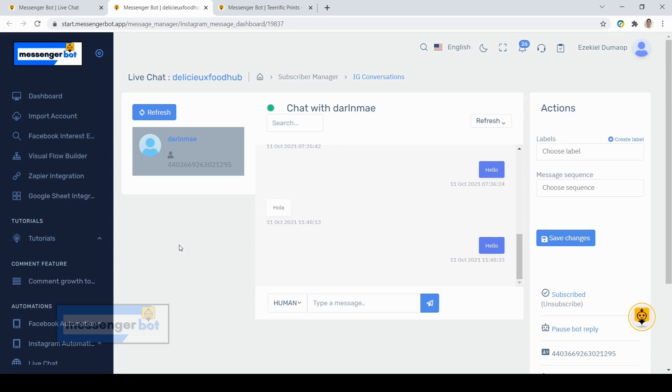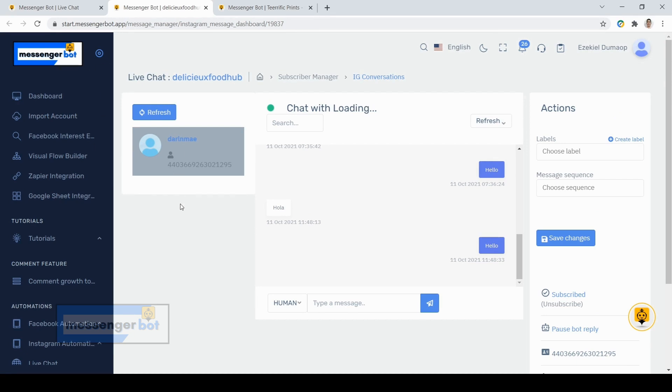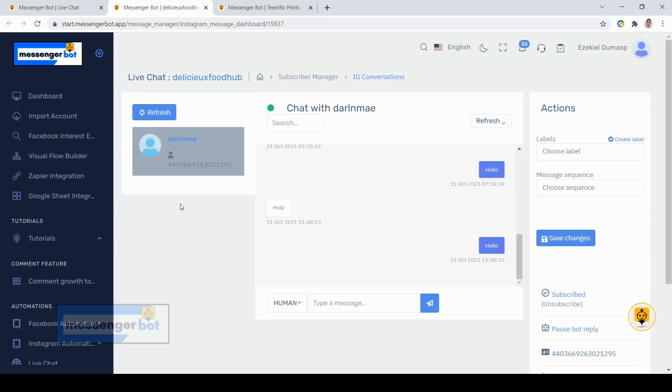This feature will definitely help you manage your social media platform chats without even going to your Facebook page or your Instagram business account. You can view the live chat here using just one platform, which is our messenger bot. All right, it's quick and easy. I hope you are excited as I am with this new feature. If you have any questions or suggestions, please do comment it down in the comment section. Again, this is Ezekiel. See you in the next video. Bye.